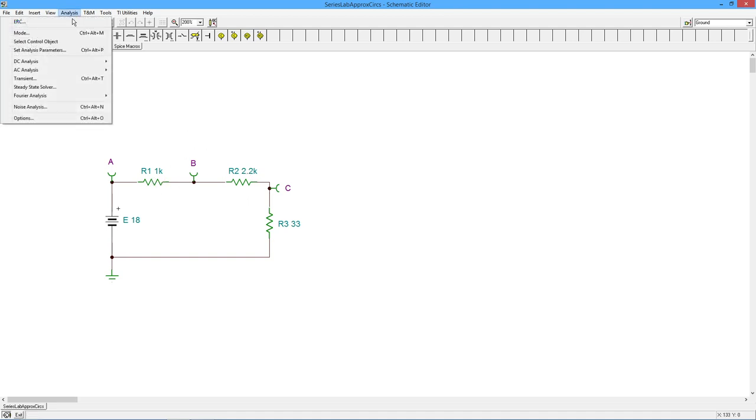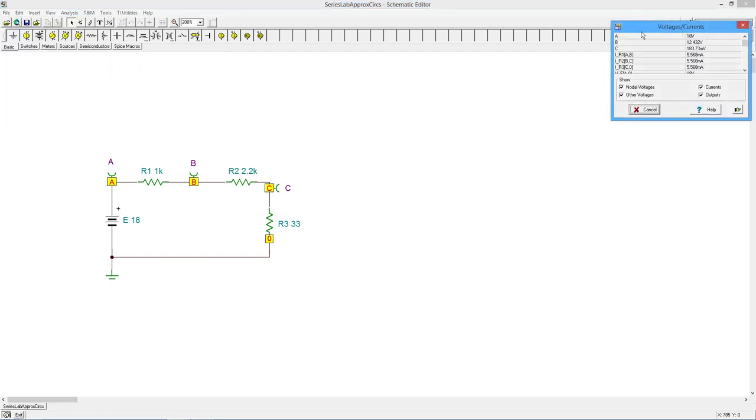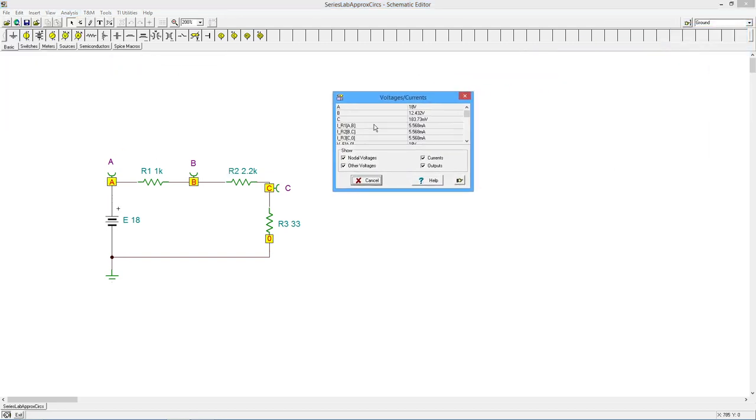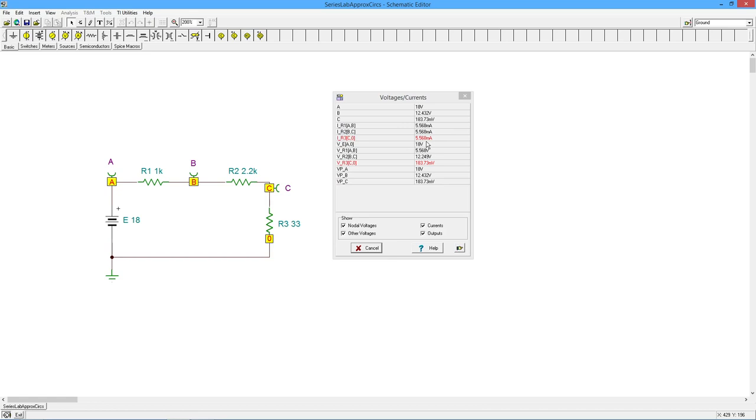Okay. So our 33 is coming up here. Here we are looking at just five milliamps, five and a half milliamps in the circuit. I'm only getting 183, 184 millivolts, right? Which is what we expected, a little tiny voltage.